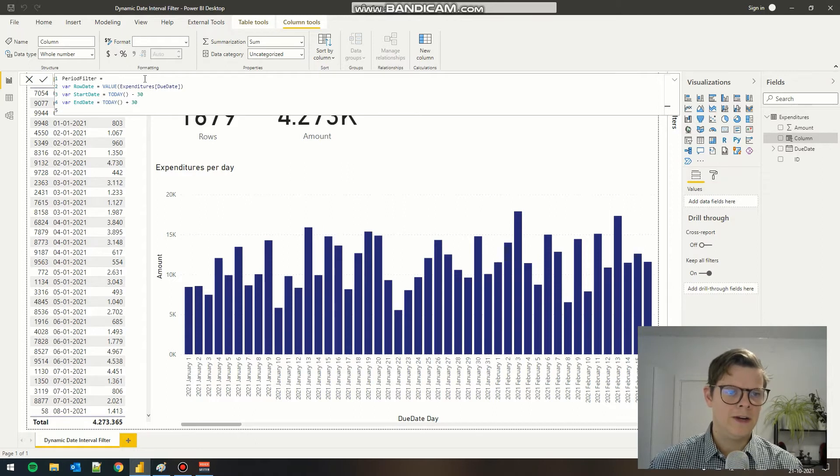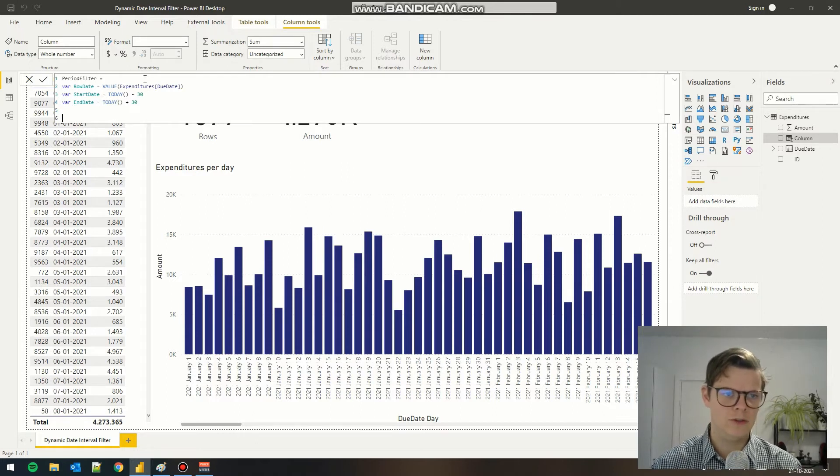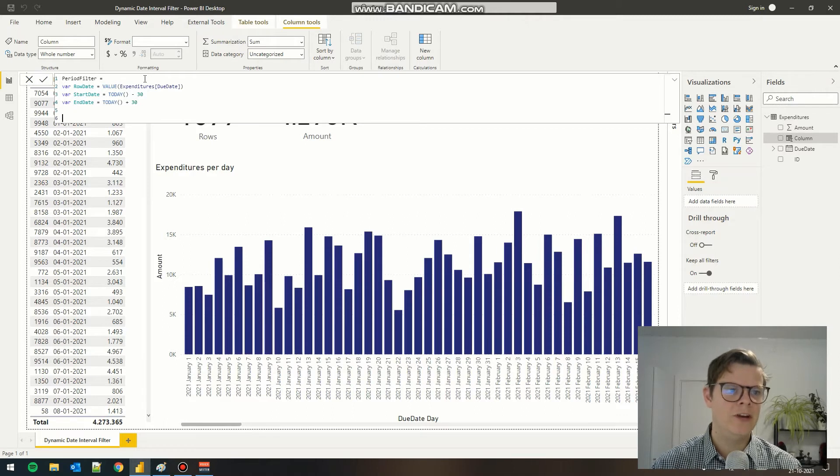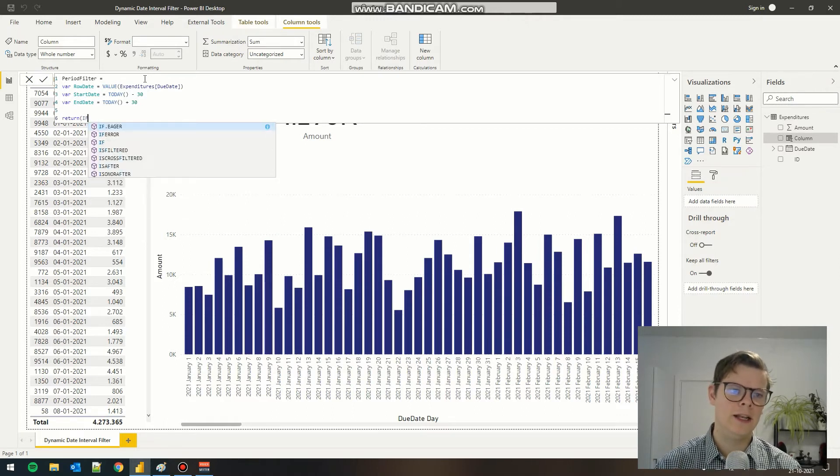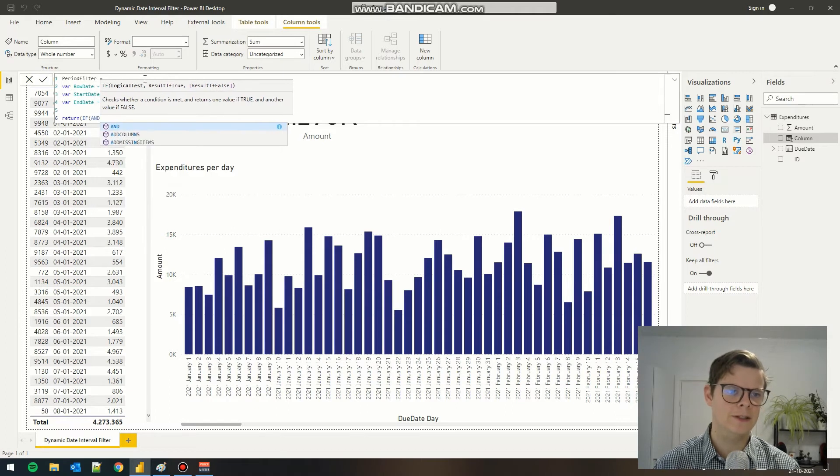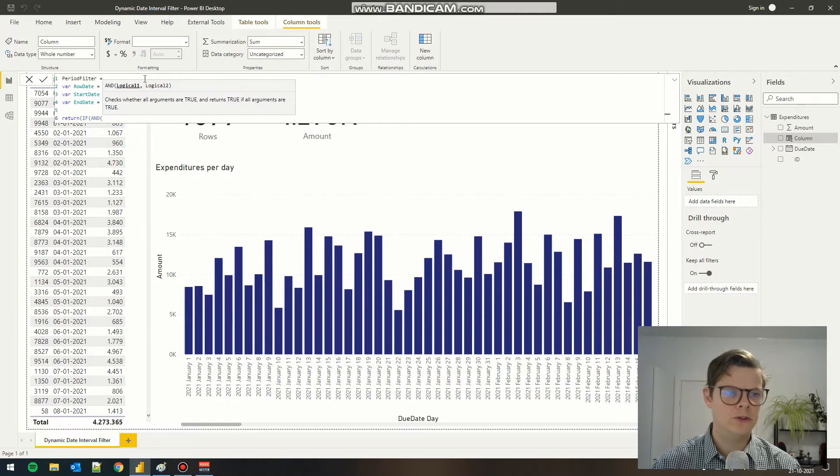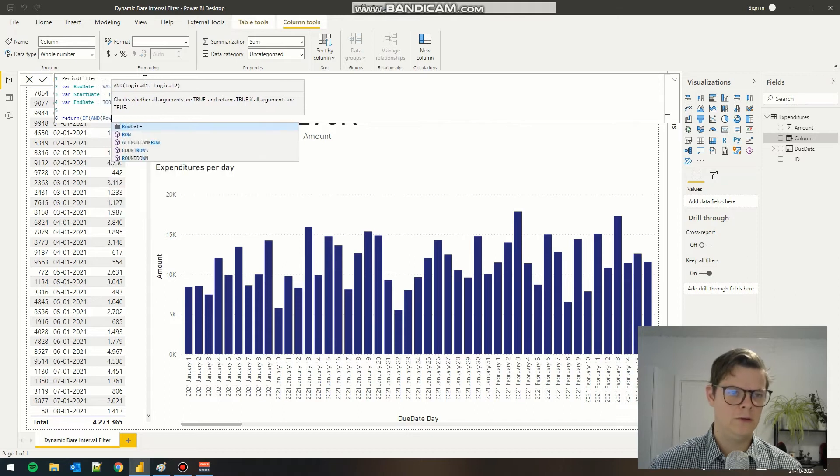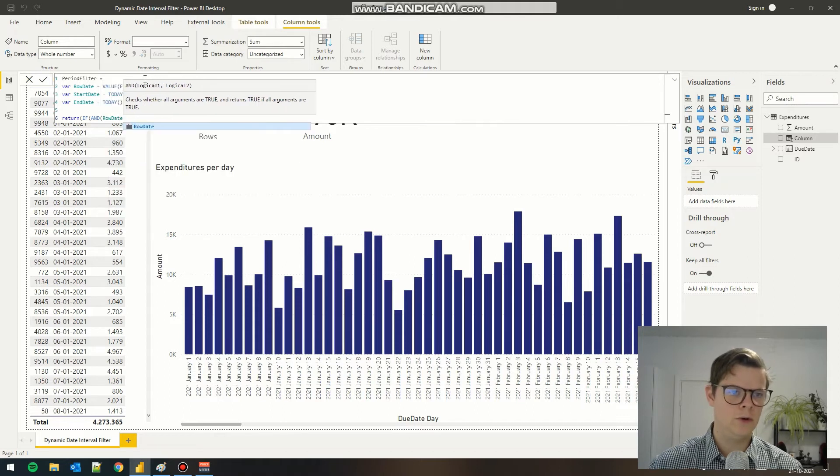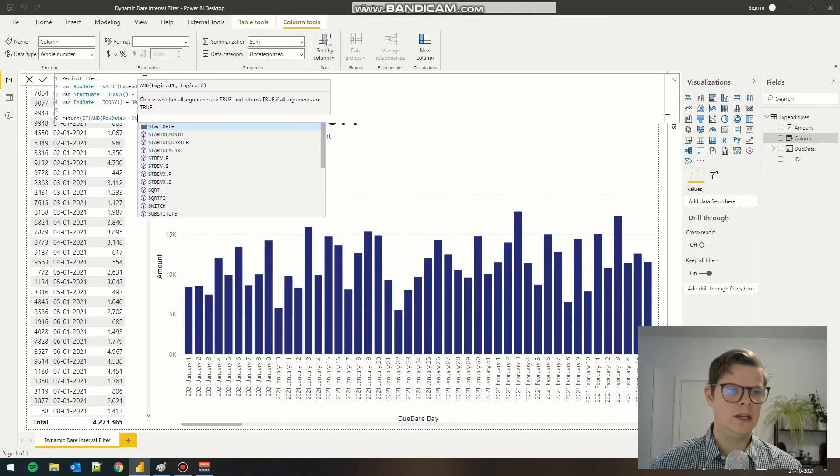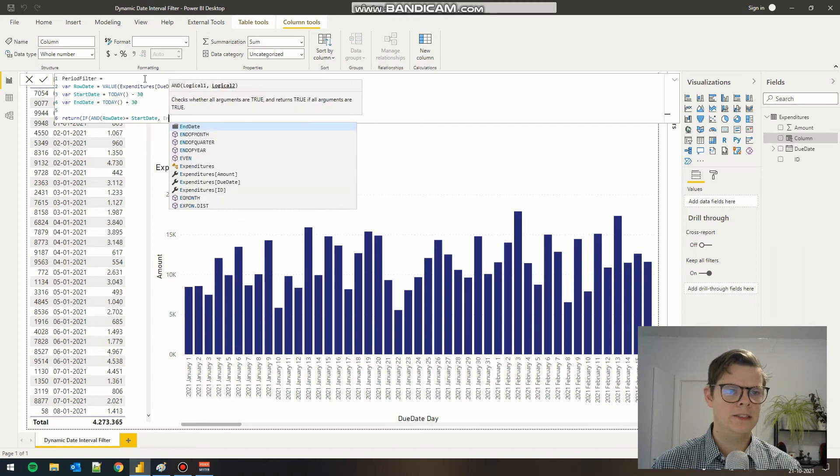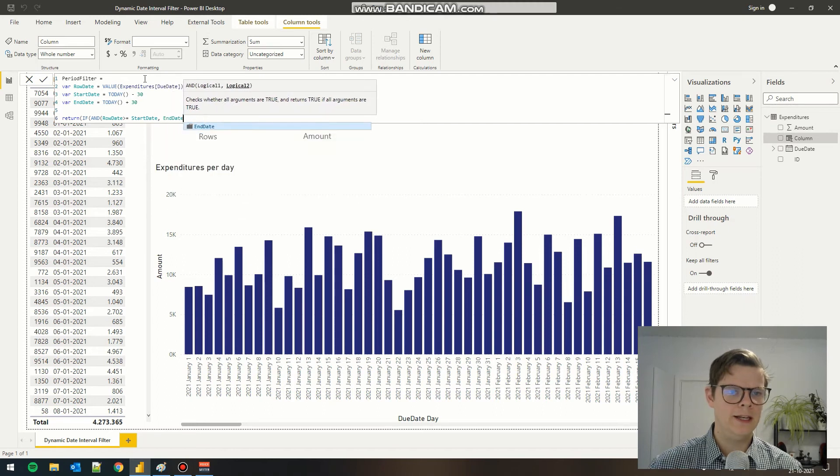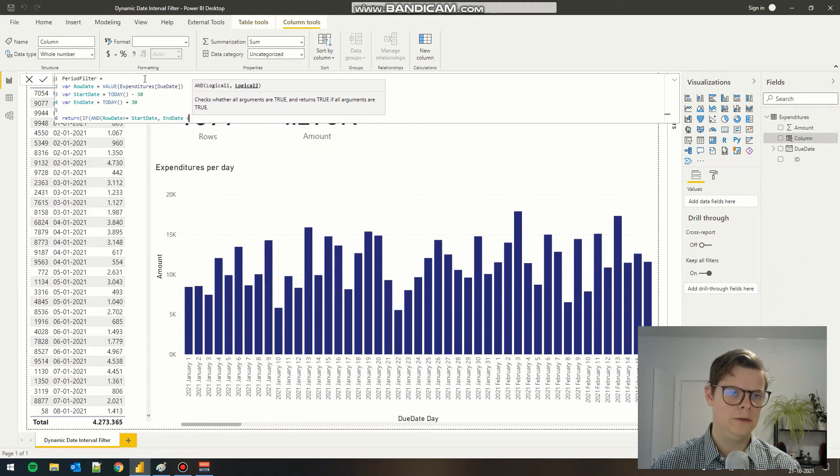Finally, we need to return some values depending on the evaluation. To do that, we add return and an IF statement and an AND statement because we have two criteria we need to evaluate. The first one is the row date against the start date, and the second one is the row date against the end date.